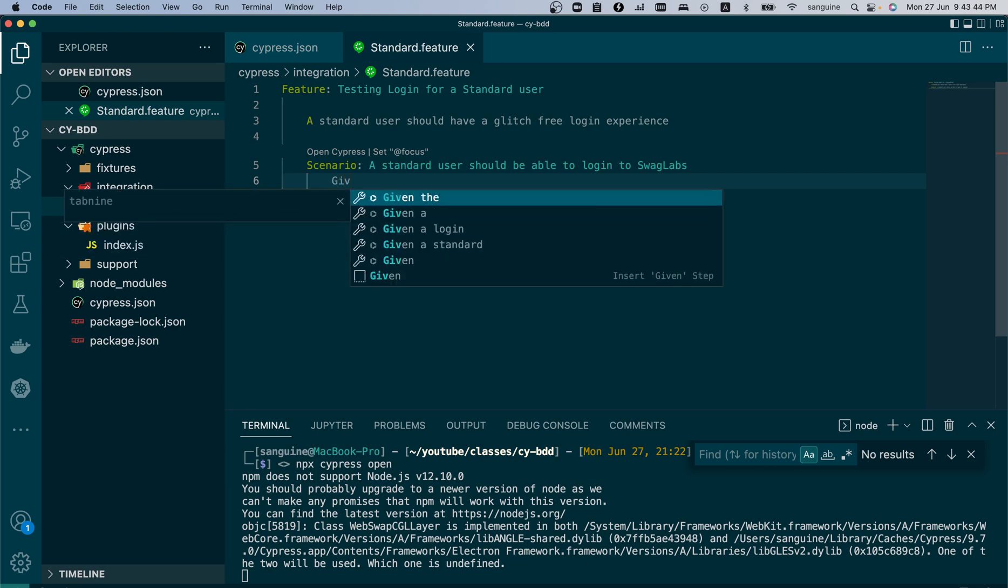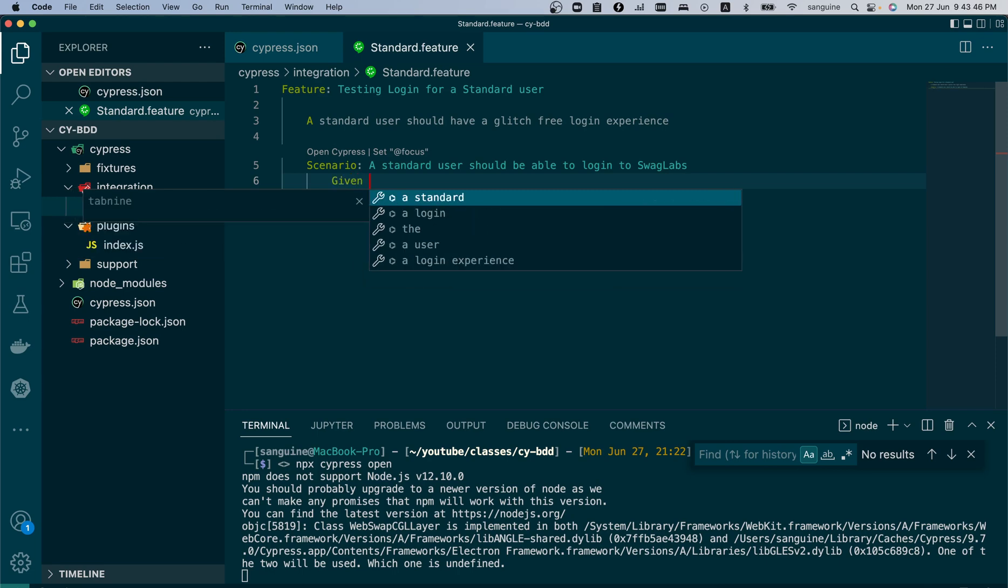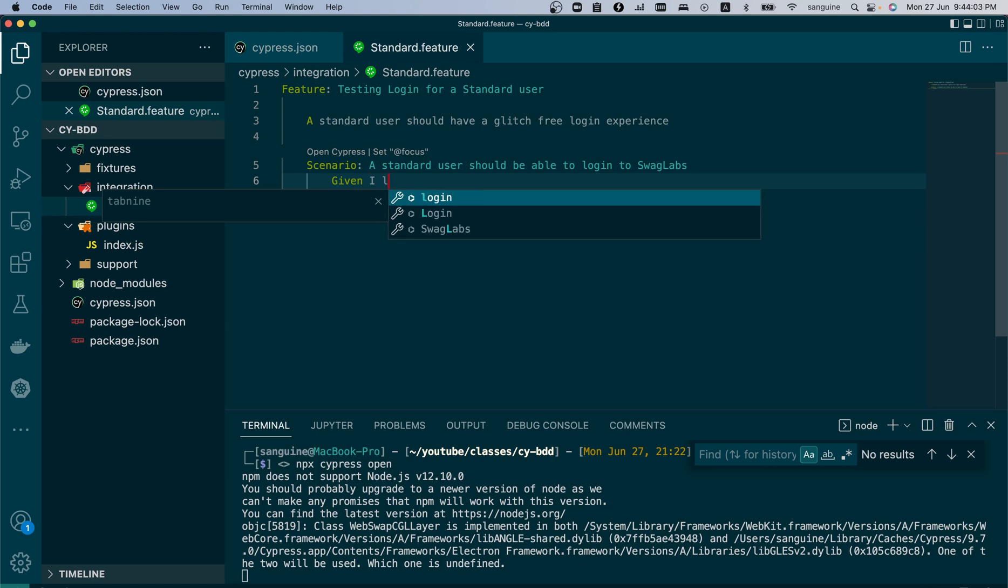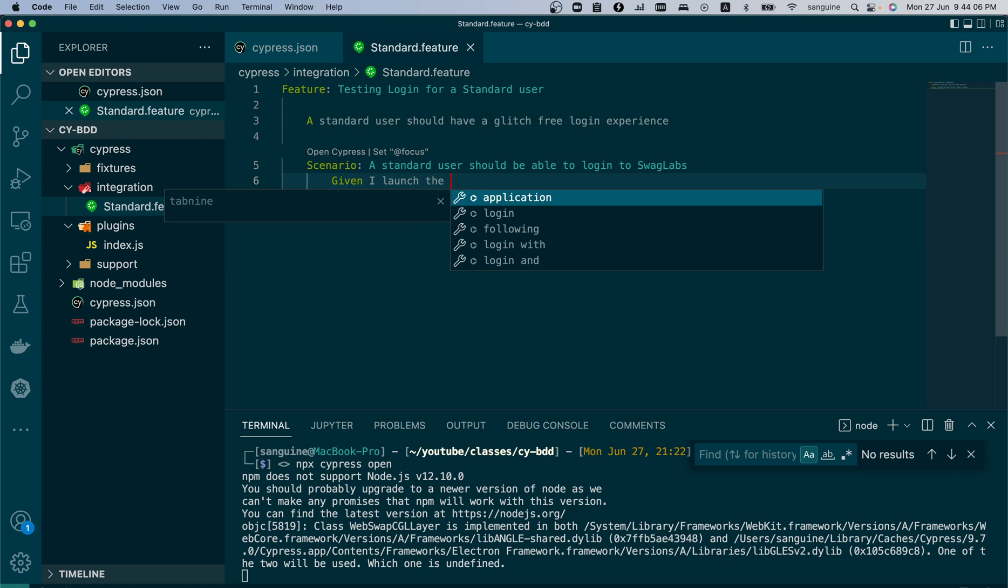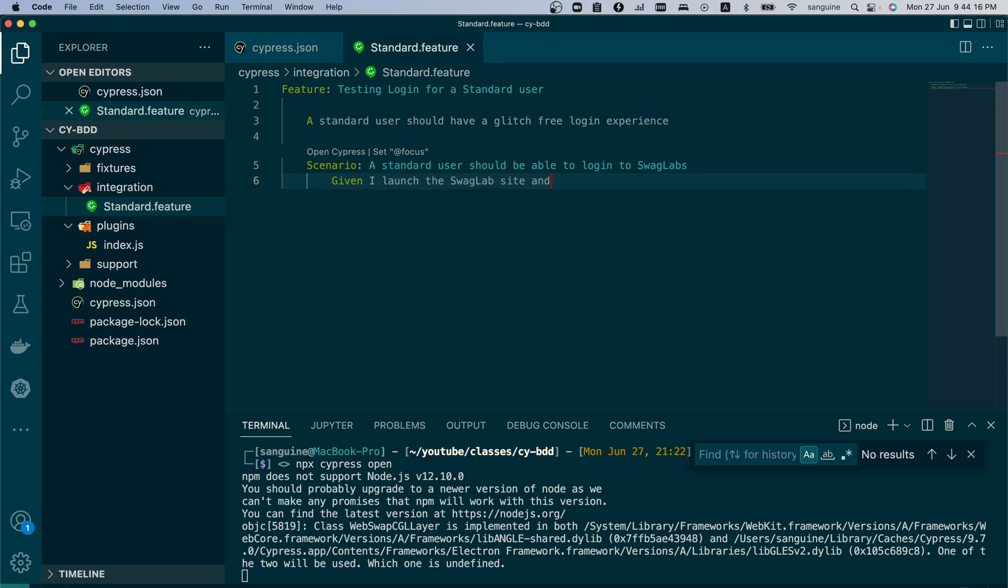The first thing you will do in your test is you write the word Given. Given is like an initiator - just compare it to when you're writing in your test in your Excel sheet. Your first step is to launch the site, something close to that. So we can say Given I launch the Swag Lab site. So then our next step would be when.